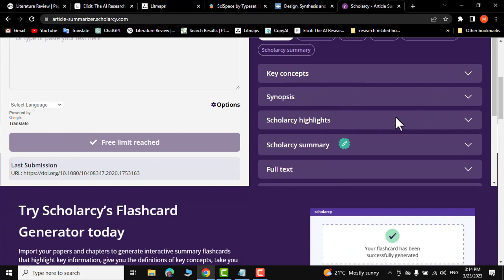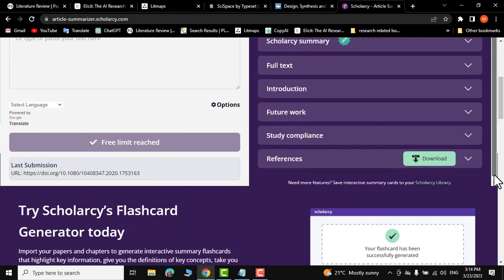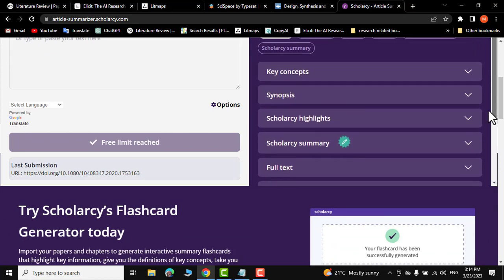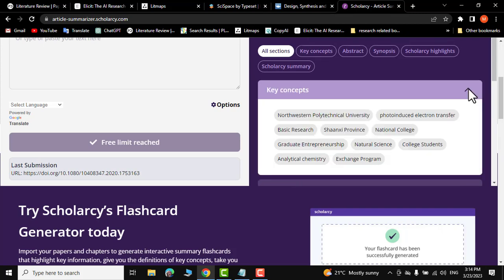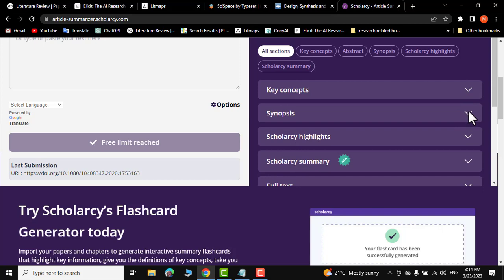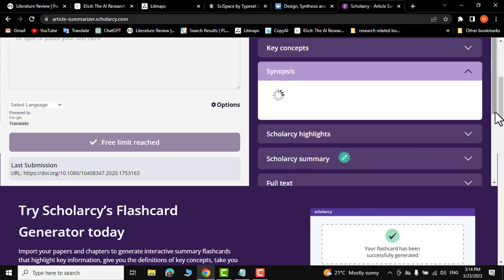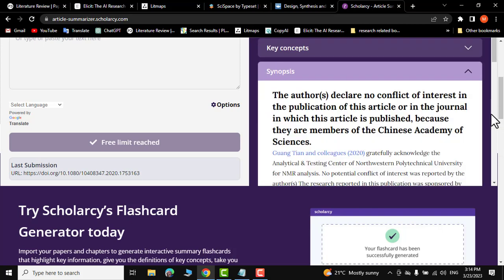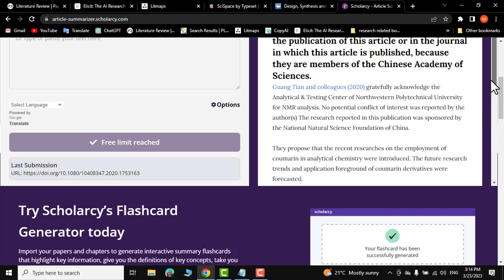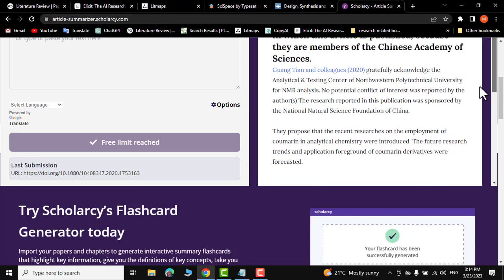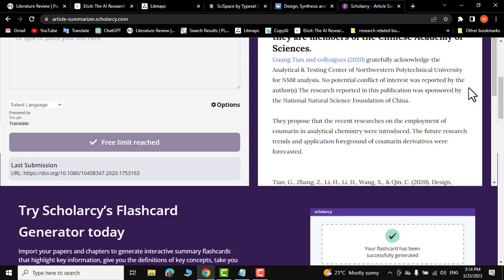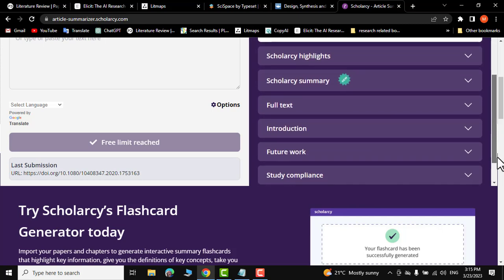The sections include key concepts, synopsis, scholarly highlights, and references. Let me click on key concepts — these are the key concepts discussed in this paper. Now let me click synopsis — it's generating a synopsis for us. There you go, these are a few lines you can easily read to find out whether this paper is relevant to your research.